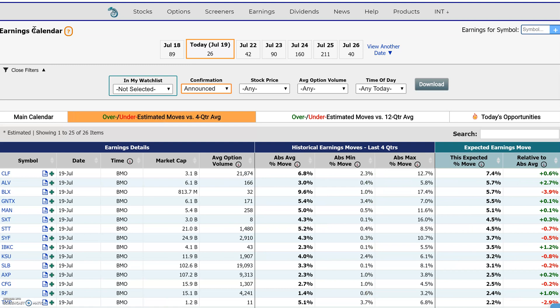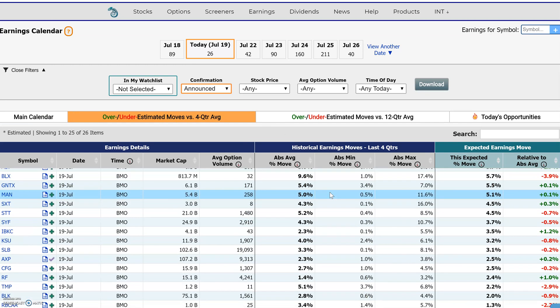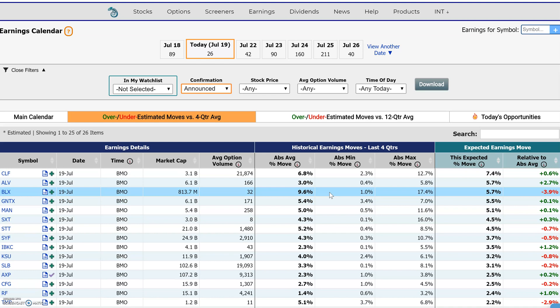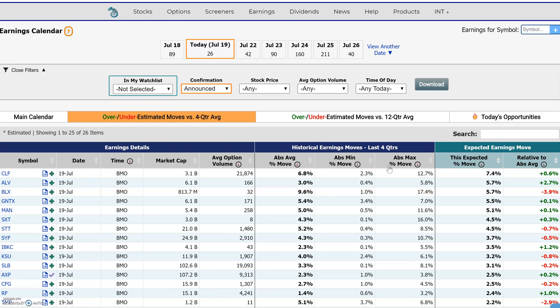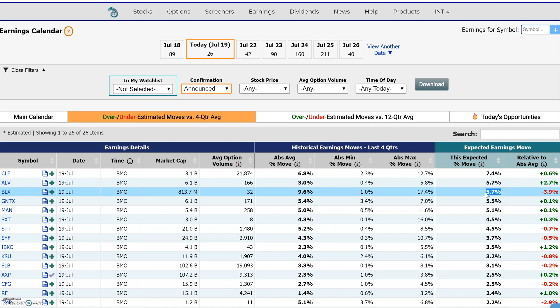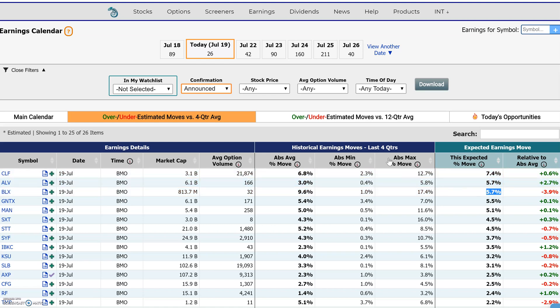We're on the earnings calendar right here, and I'm just going to look at some of these statistics and describe them to you. This is taking the current estimated move from the option straddle and listing here what the percentage estimated move is, up or down. Then it's comparing it to the historical average moves in the stock in the last four quarters, converting the actual earnings moves and taking an absolute average — so it doesn't matter if the stock moves up or down, it converts all the moves to positive values and takes an average.